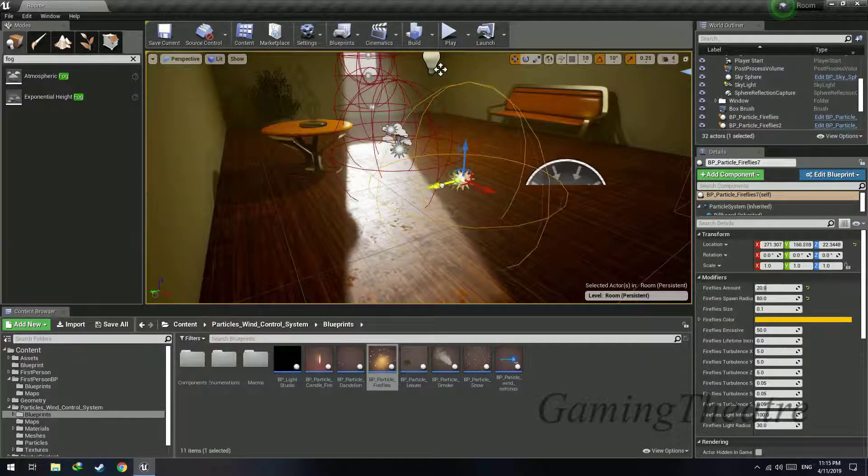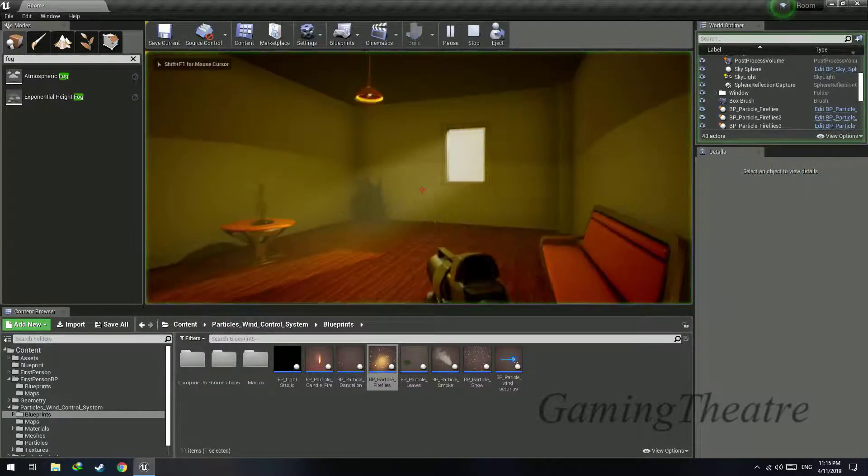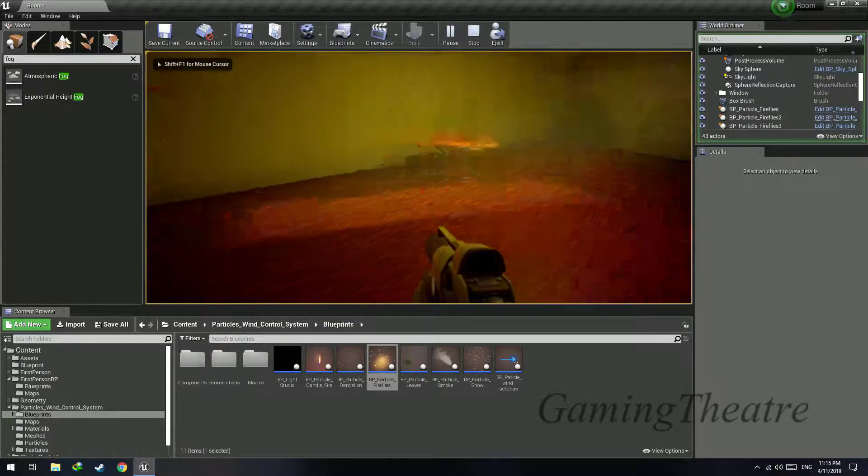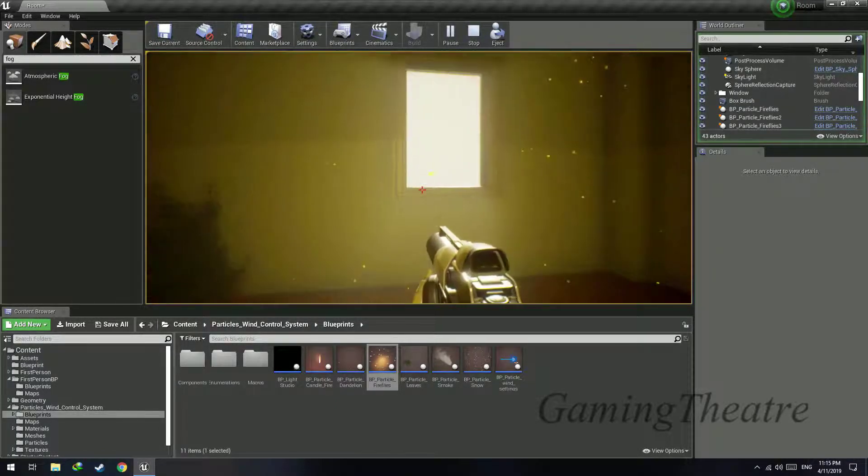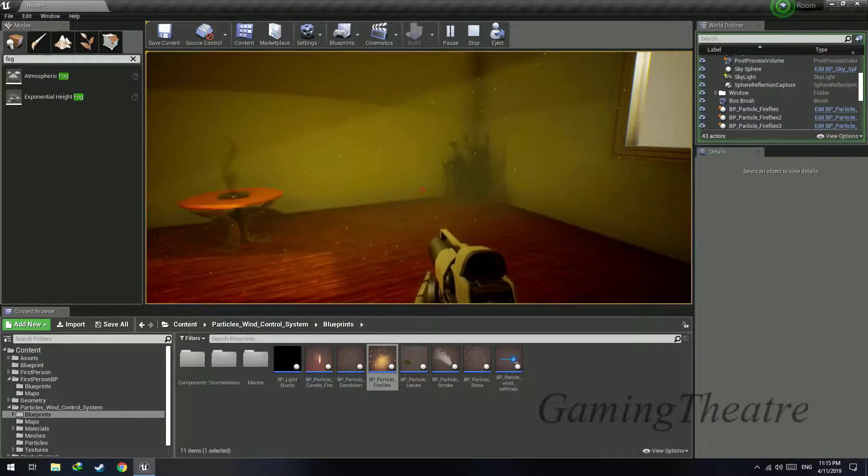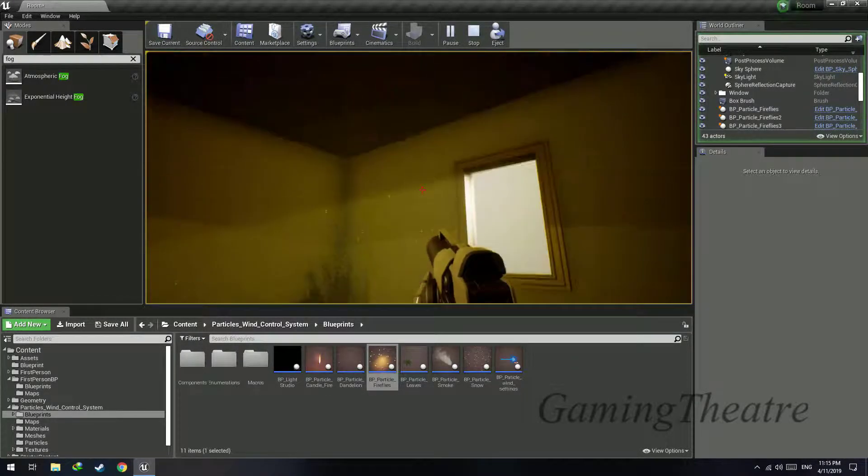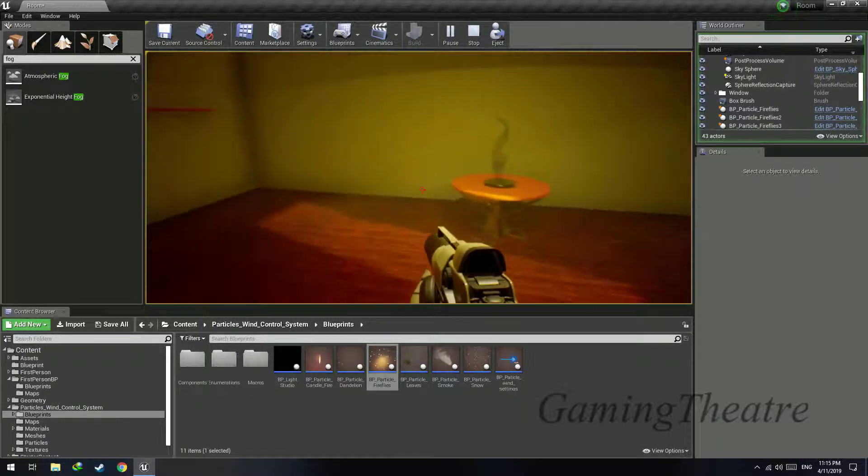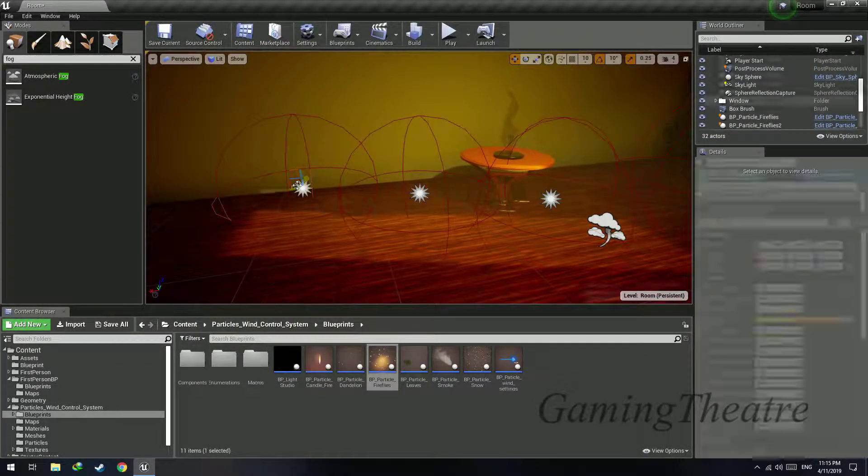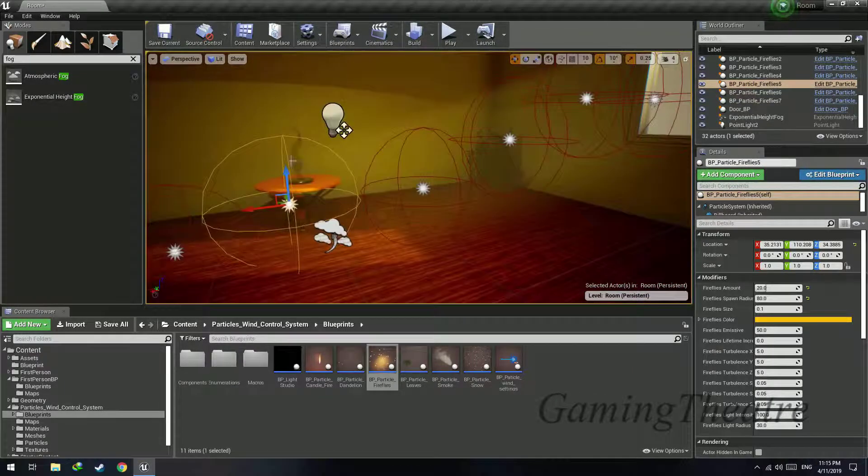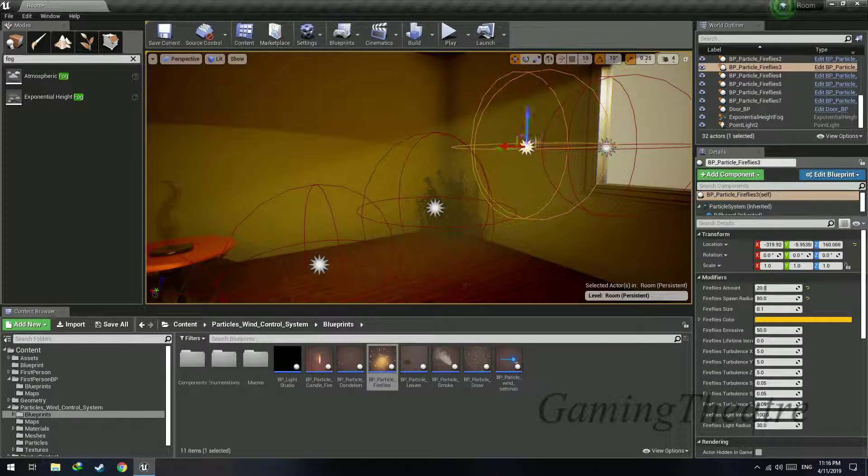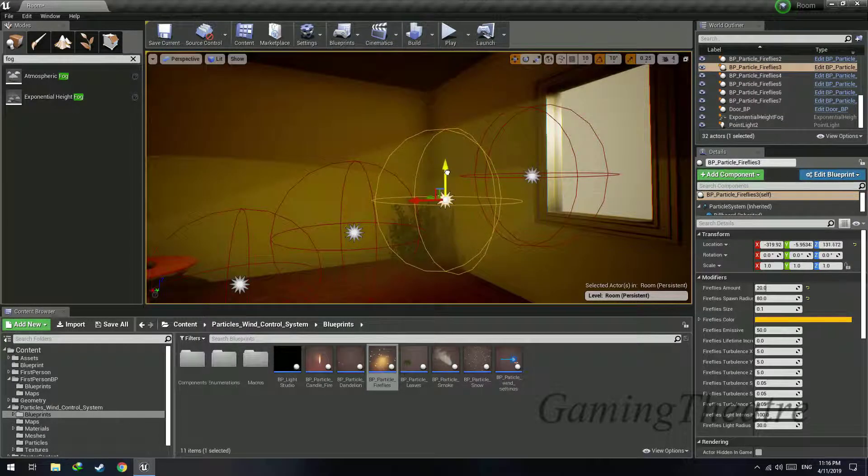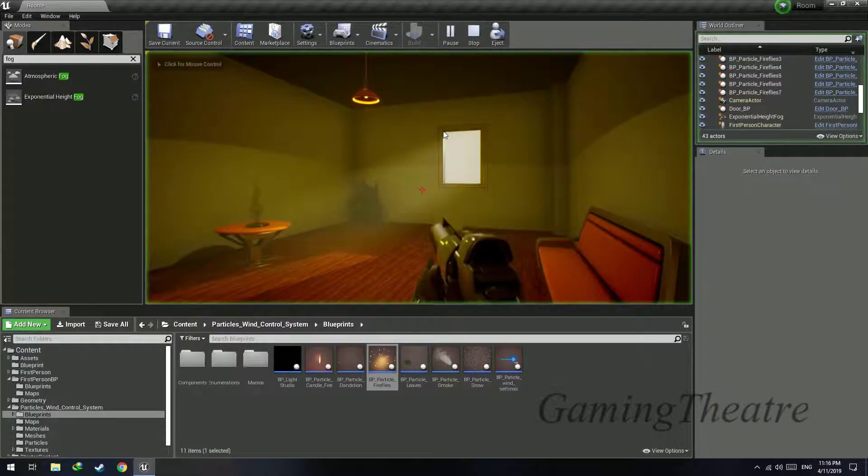Hit play. Now you can see that these particles are getting spawned right inside the volumetric light. Some of them are spawning outside, you can decrease the radius to fix that.